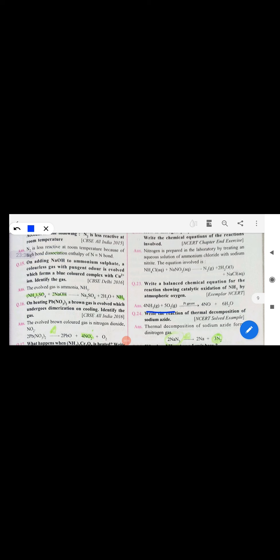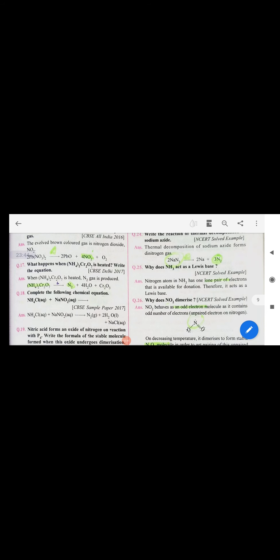Ammonia reacts with copper ions to form a deep blue colored complex. Nitrogen can be prepared in the lab from the reaction of ammonium chloride and sodium nitrite. When ammonia reacts with oxygen it gives NO plus 6 molecules of water. Sodium azide undergoes thermal decomposition to give Na plus 3 nitrogen molecules.